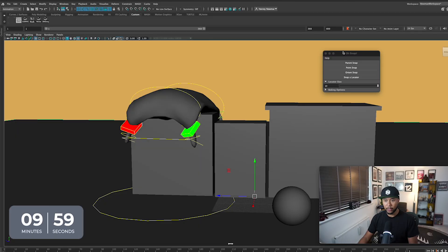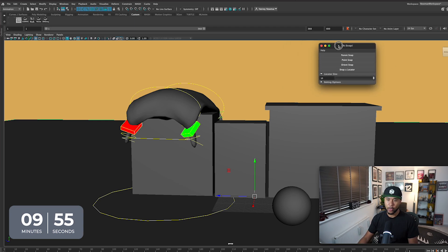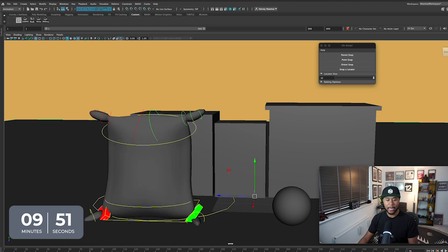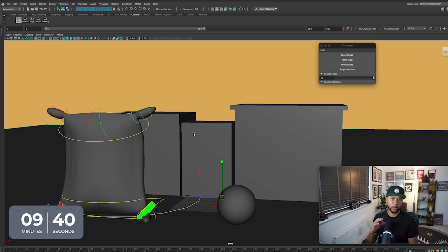Now let's jump into Maya and I'll show you guys how this works. I have it here, already installed — it's a simple install. And then you have this UI called Oh Snap. I have an animation that I've done years ago as an example. As I mentioned, snapping tools are very useful for getting objects to match each other.